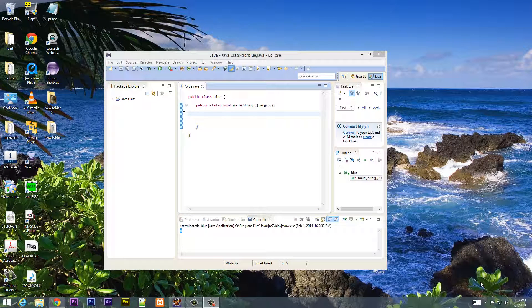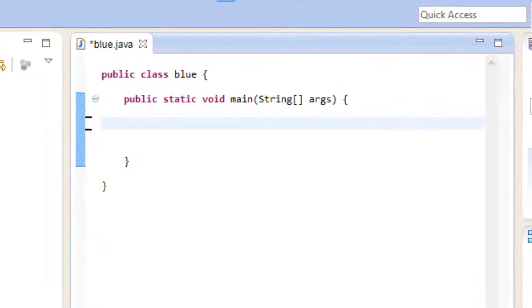What's up guys, I'm Arsene from Rossmortech.com and this is another tutorial in Java programming. In this class I'm going to show you guys how to use the shorthand operators, so let's get started.